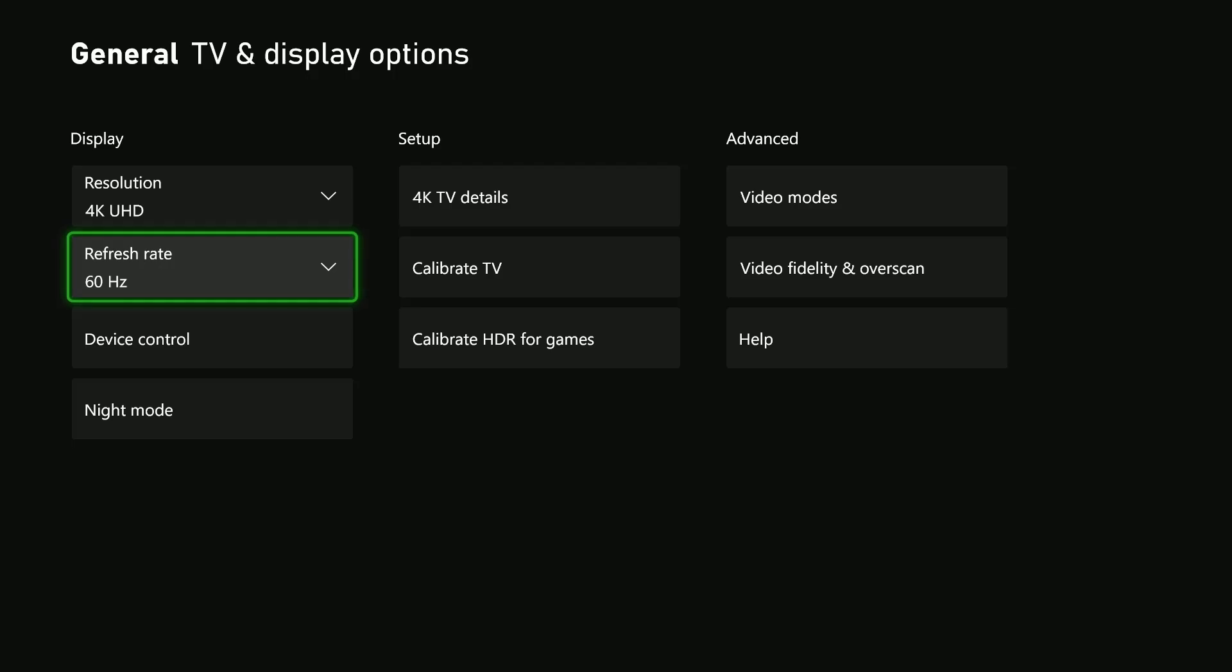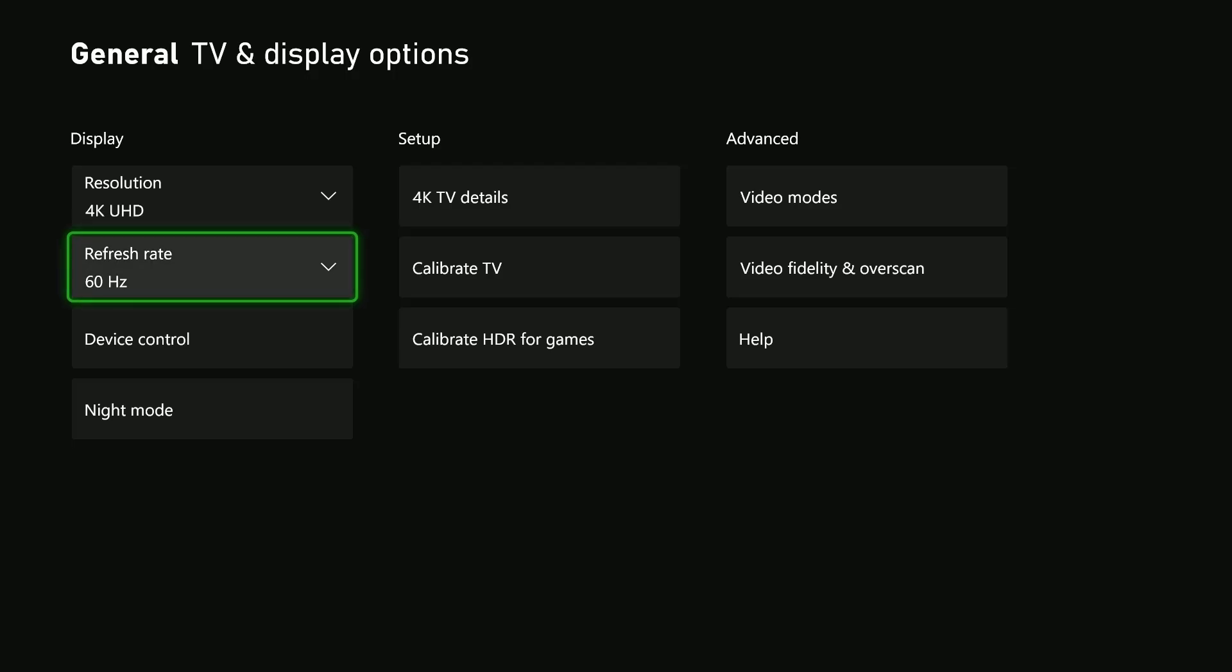My TV doesn't support 120 Hertz, so I'll just leave it at 60.